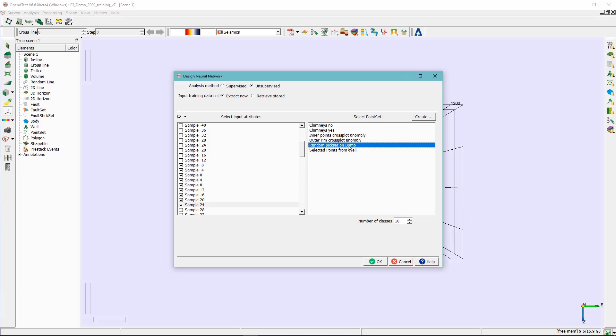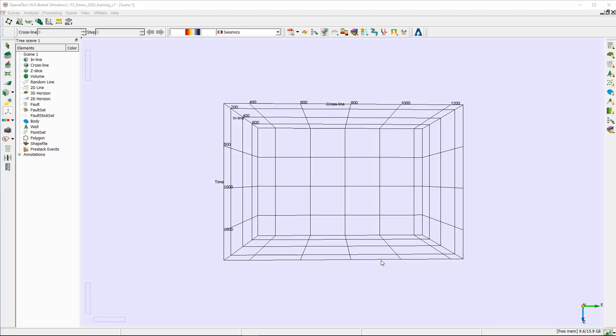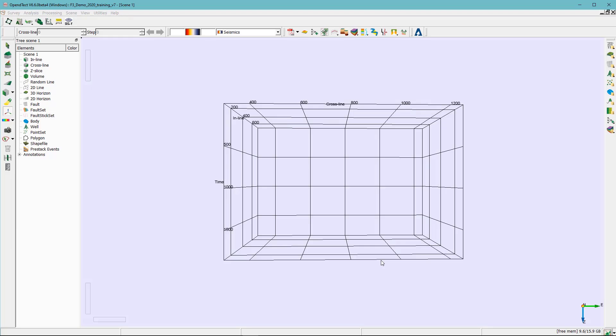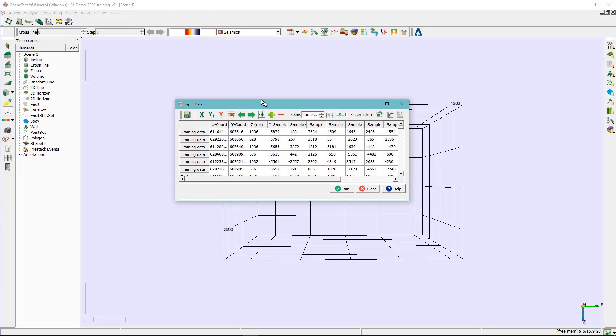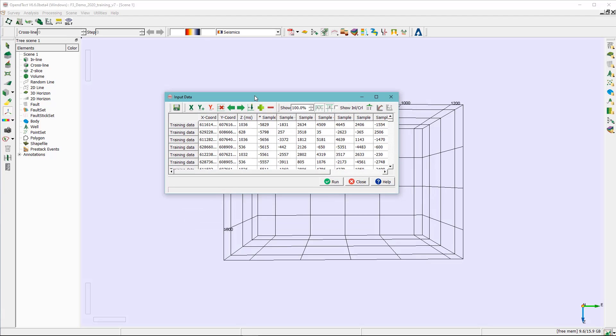As you can see here, it's highlighted. The number of classes, we are going to keep it as 10, and now we can go ahead and hit OK. What you see is a spreadsheet with some statistics. Now we can go ahead and hit run, and this will start the training of the neural network.